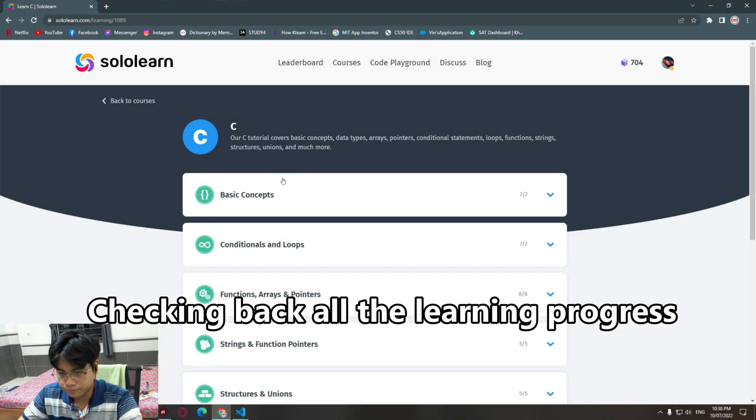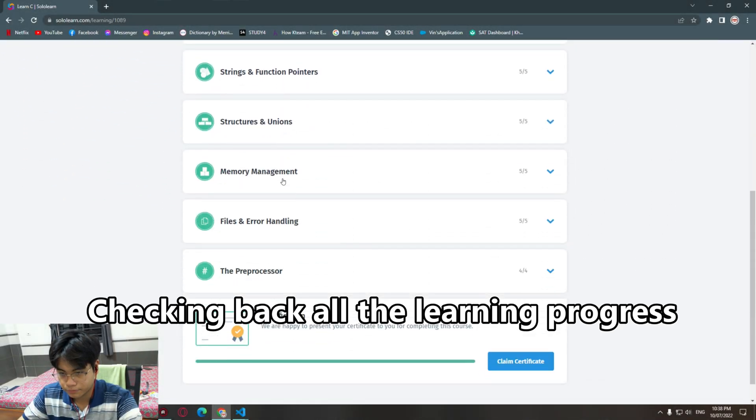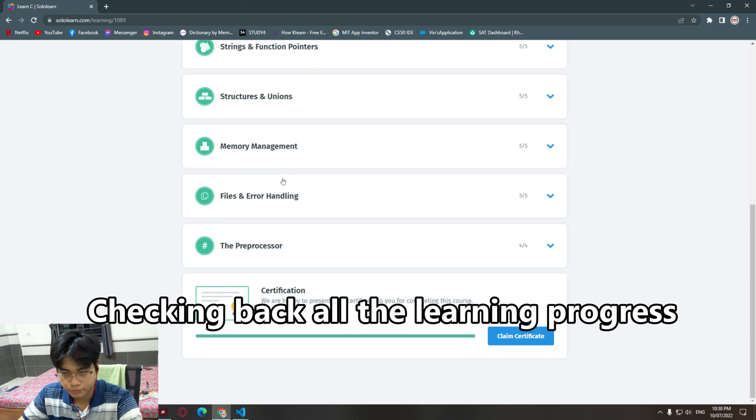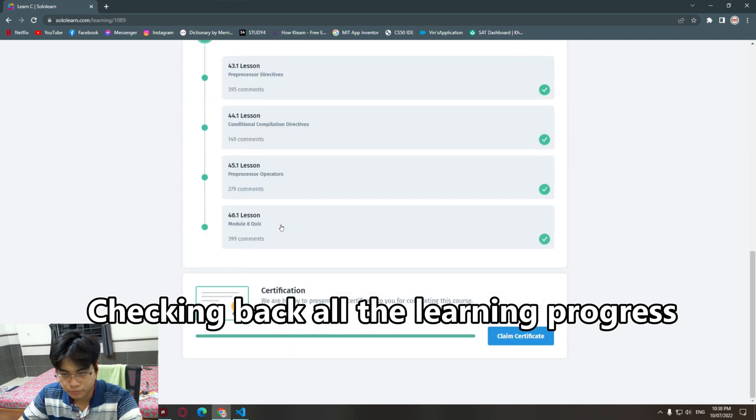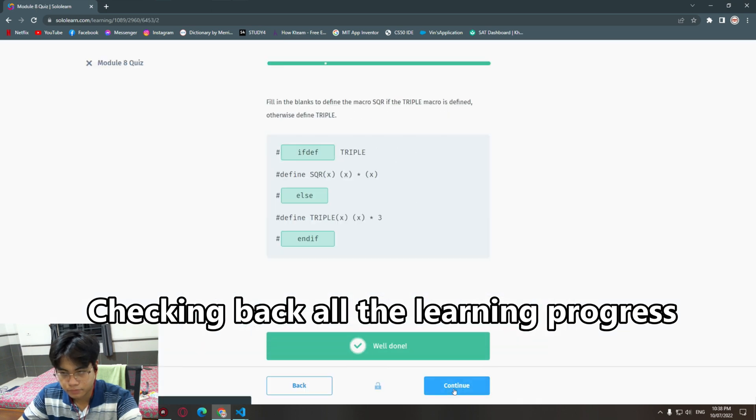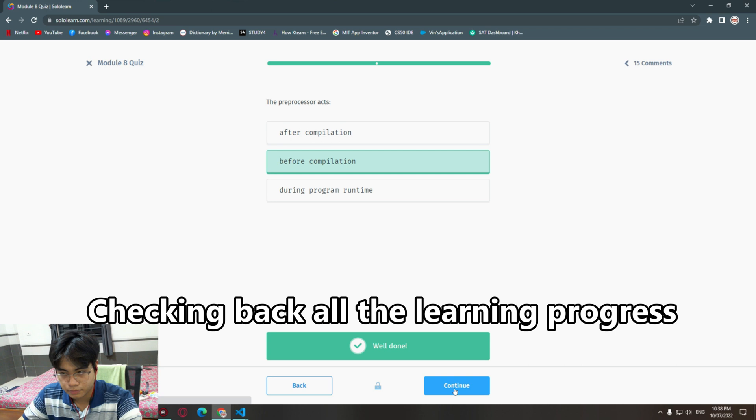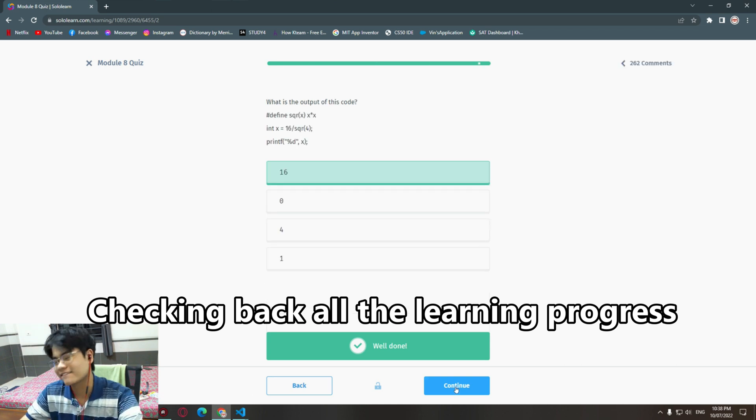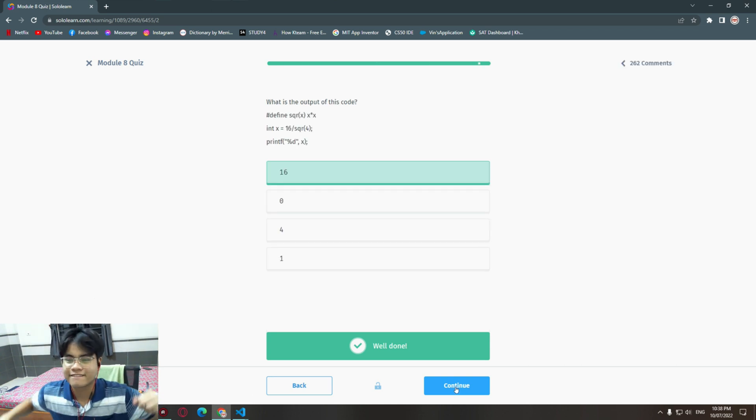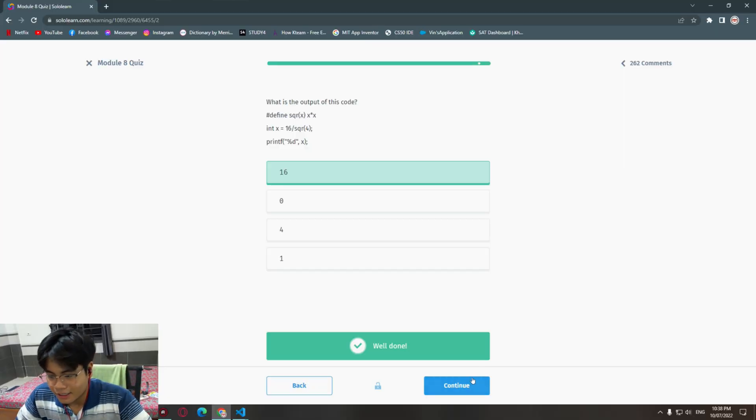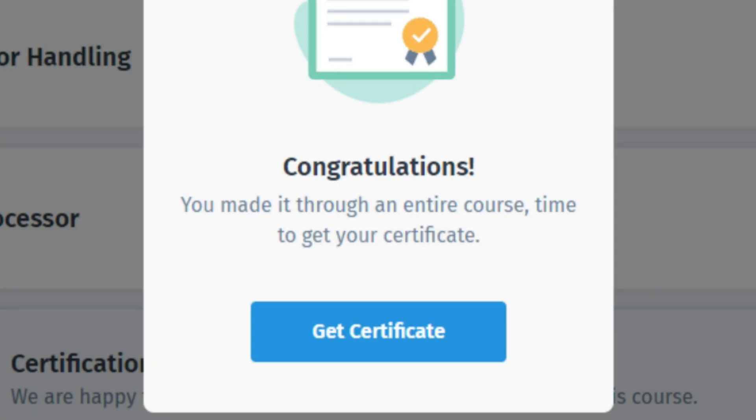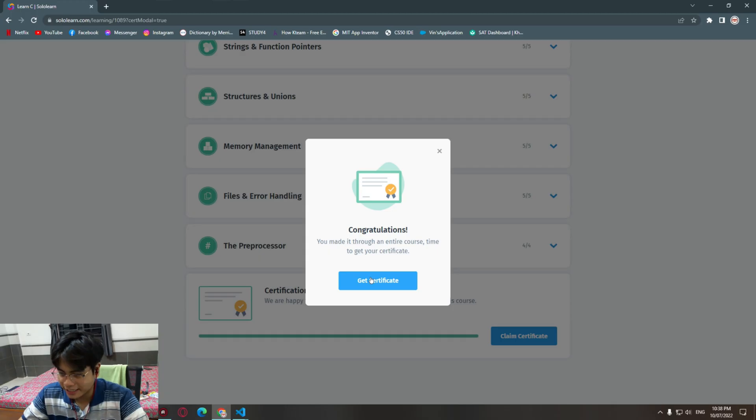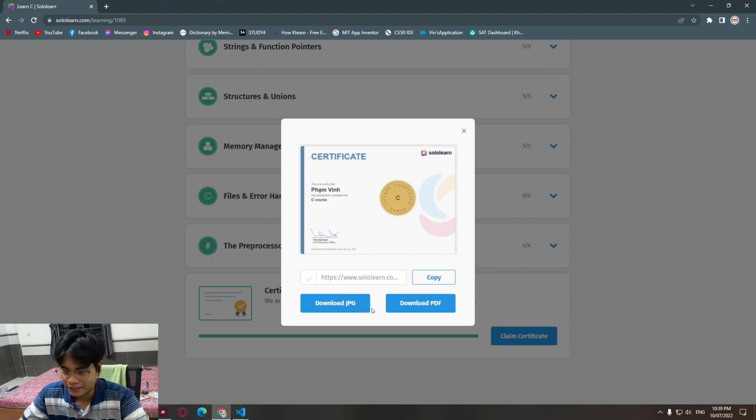Yeah! Damn, I get my first certificate. Wow, oh my god, oh my god.